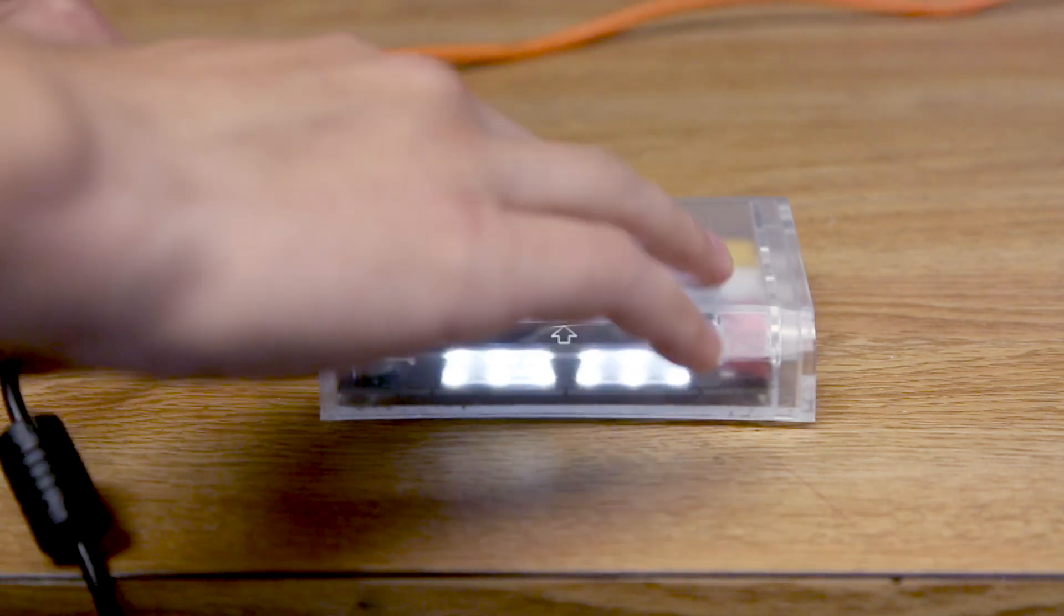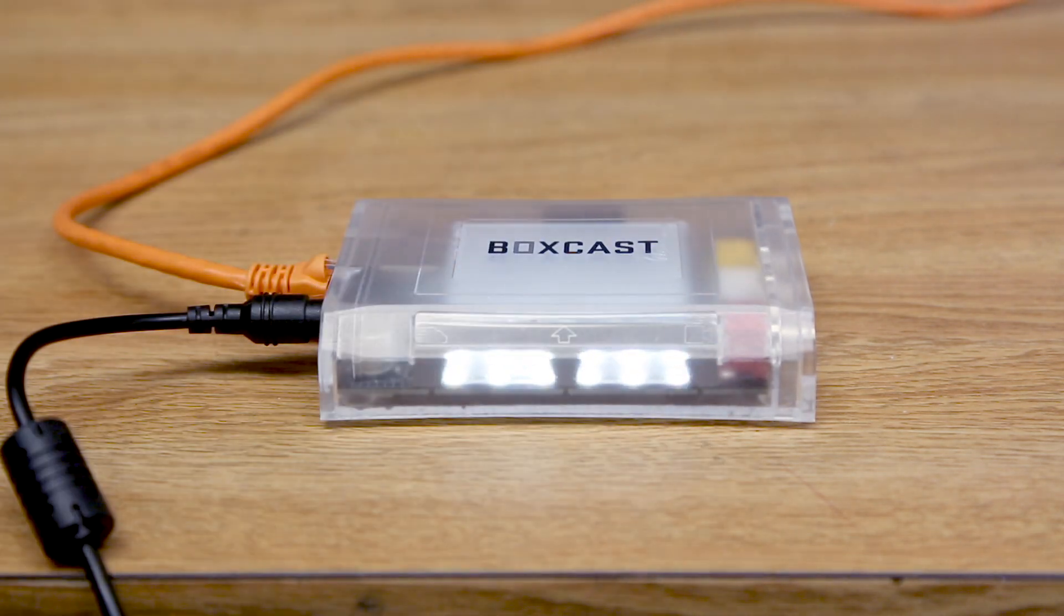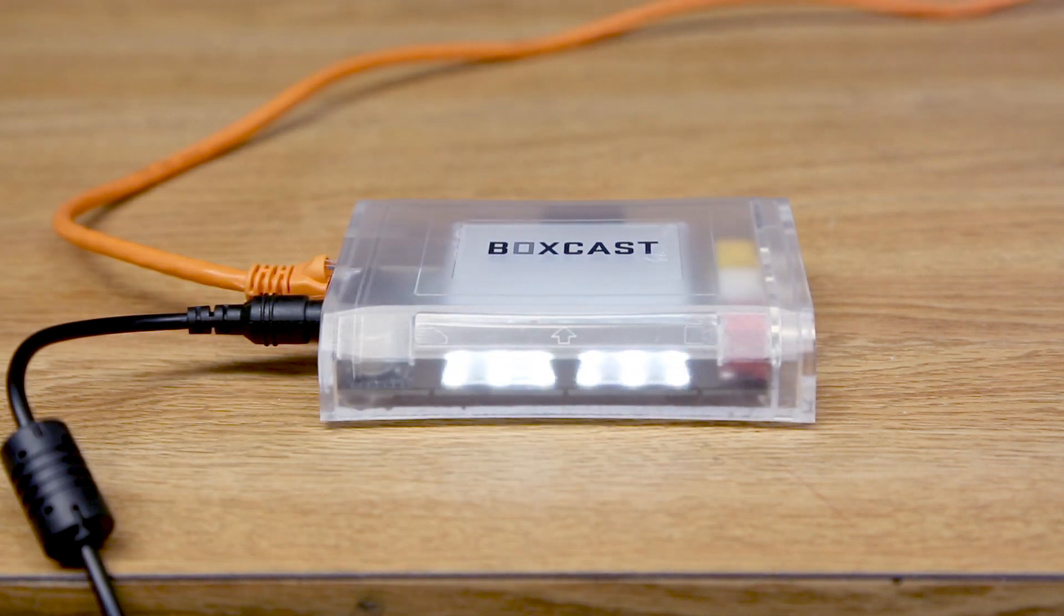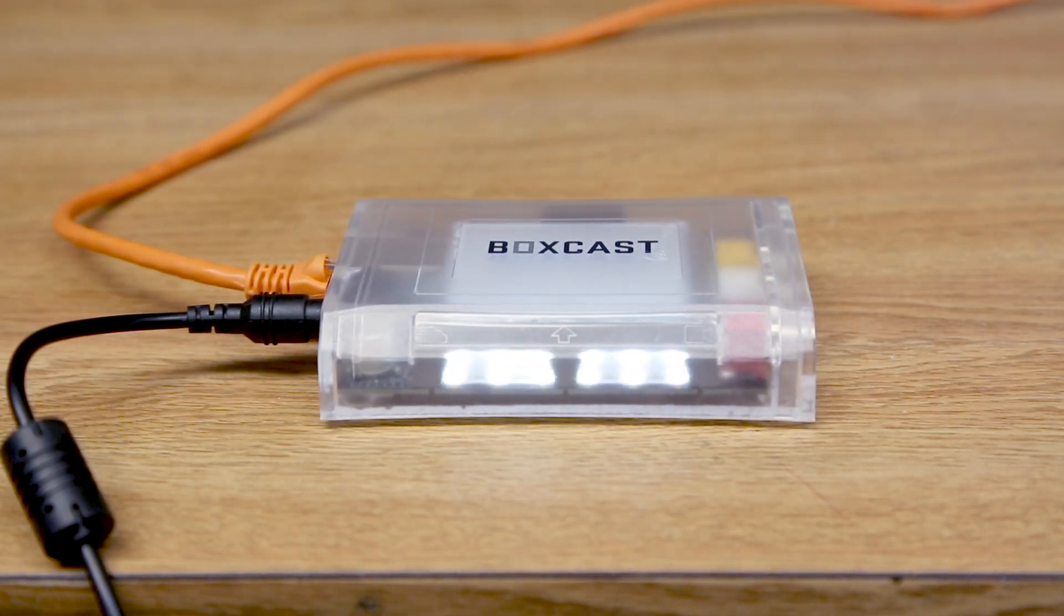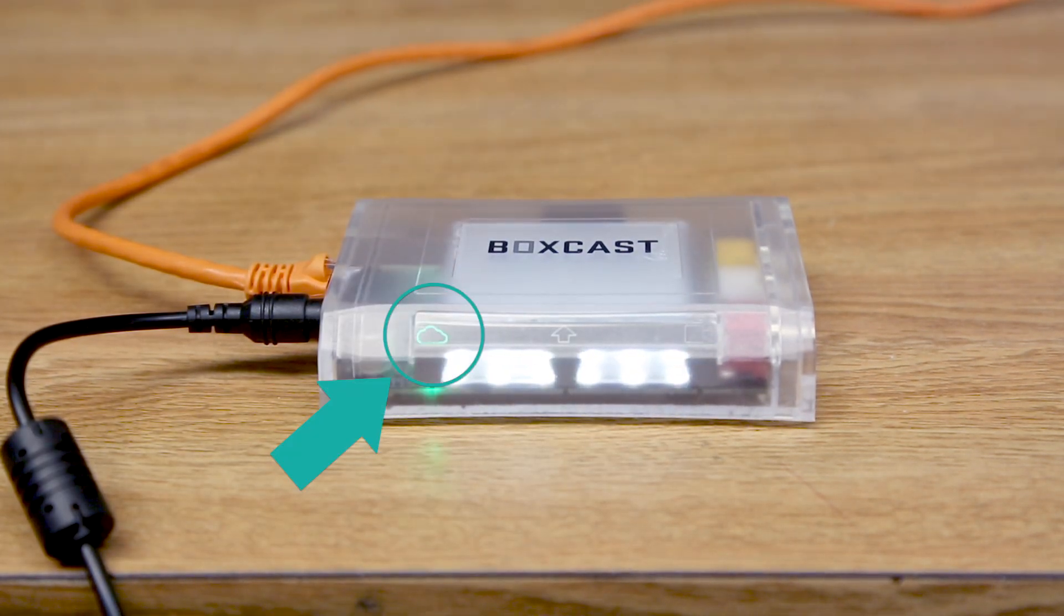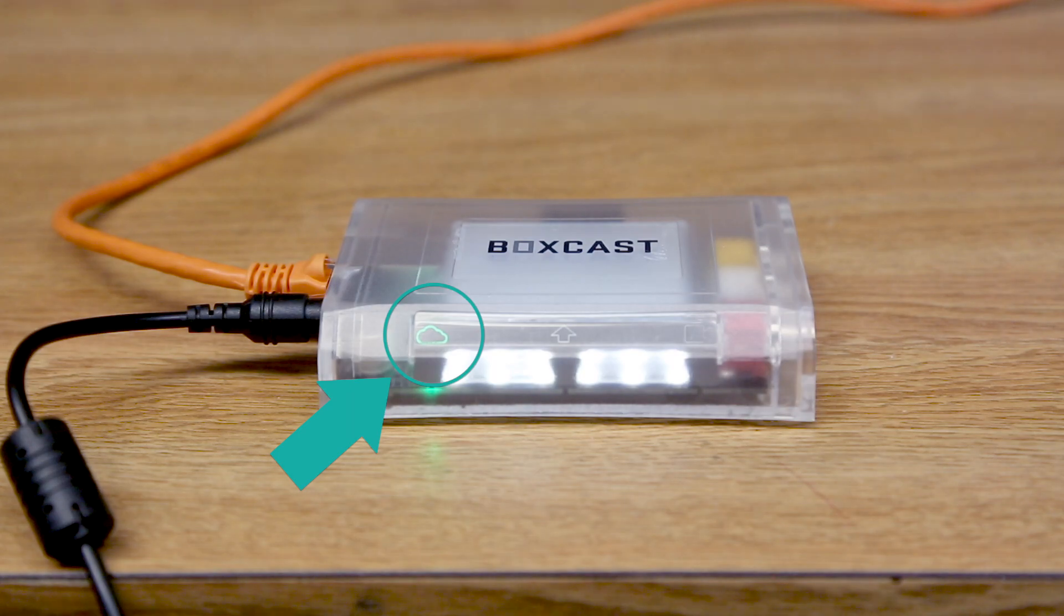Start by plugging your BoxCaster into a hardline internet connection via ethernet. Next, make sure you see the green cloud icon before continuing.